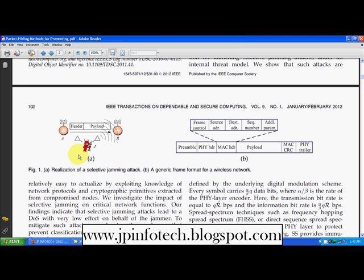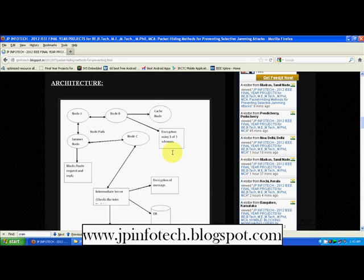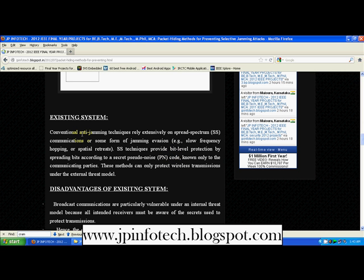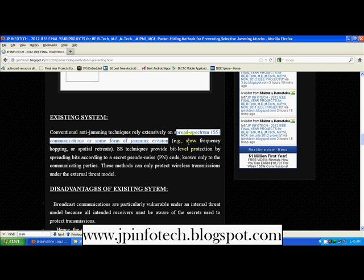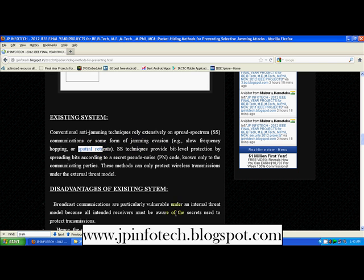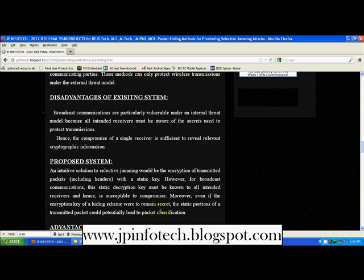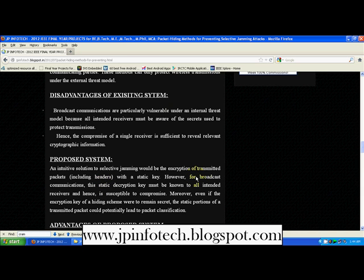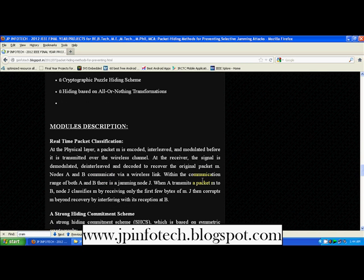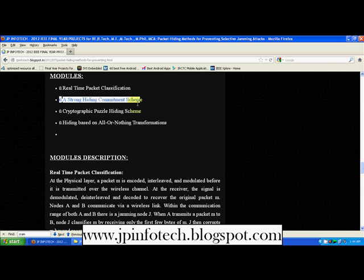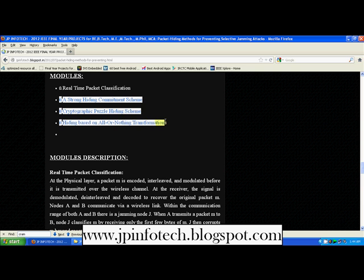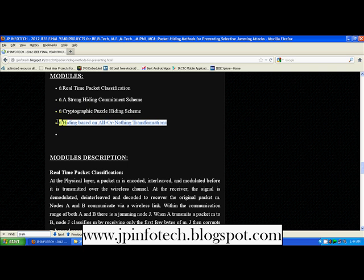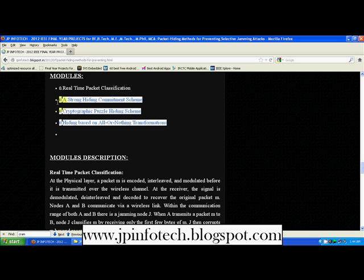In the existing system, conventional anti-jamming techniques rely extensively on spread spectrum communications or some form of jamming evasion — such as slow frequency hopping or spatial resistance. These are not sufficient for preventing selective jamming attacks. In this paper, we present three techniques: a Strong Hiding Commitment Scheme, a Cryptographic Puzzle Hiding Scheme, and Hiding Based on All-or-Nothing Transformation. We implement the scheme using these three cryptographic primitives.